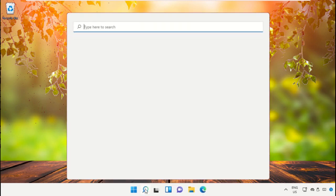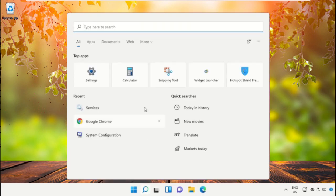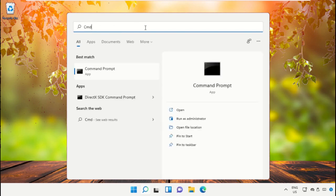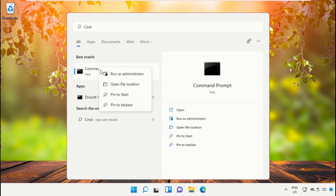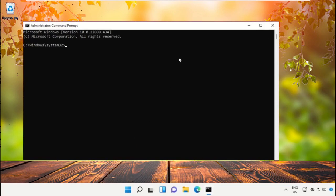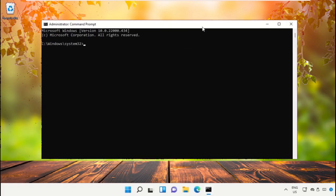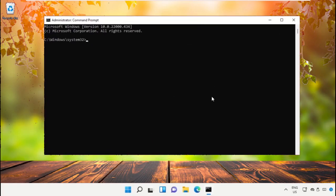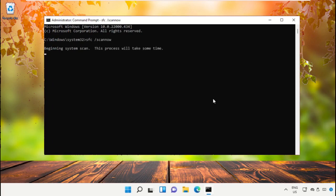This will take some time, so open command prompt window, run as administrator, select yes, after that, type sfc space slash scan now and hit enter.